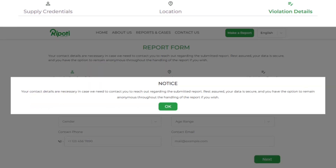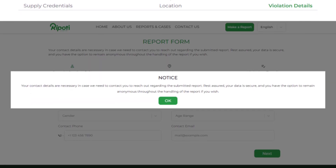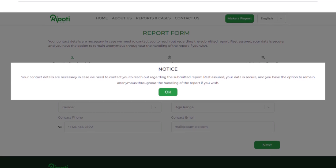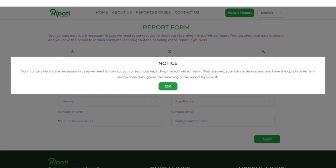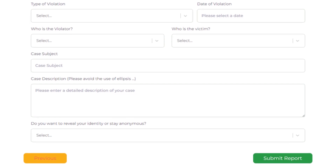Disclaimer. In Reportee, all information shared will be treated with utmost confidentiality and identity will not be made public.